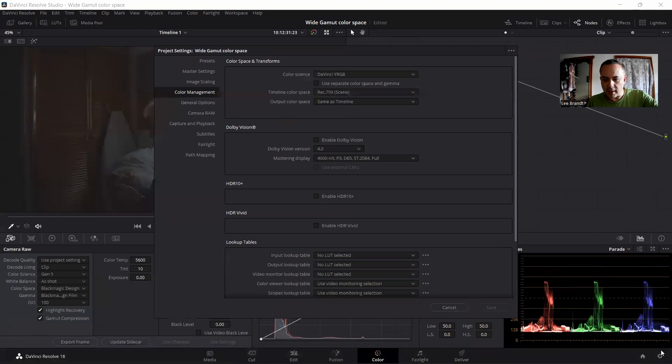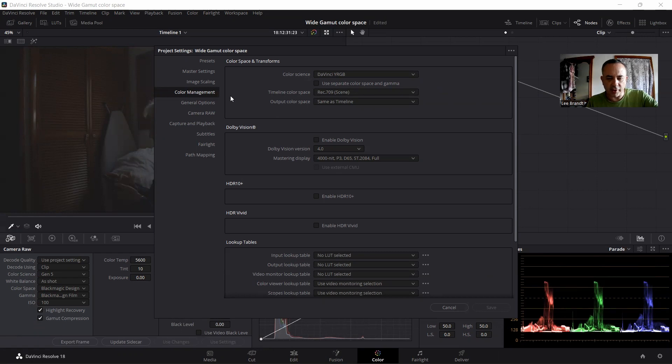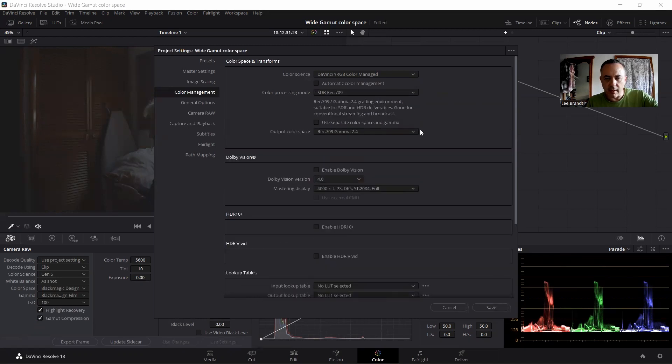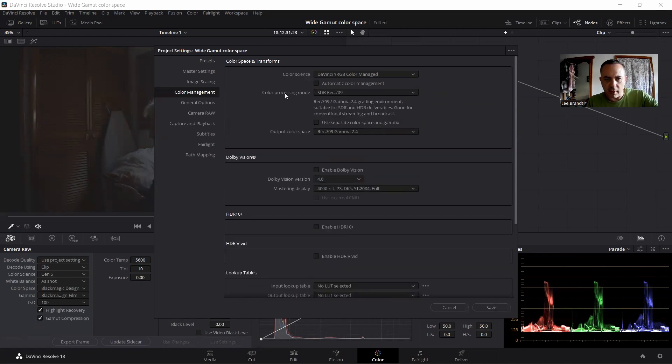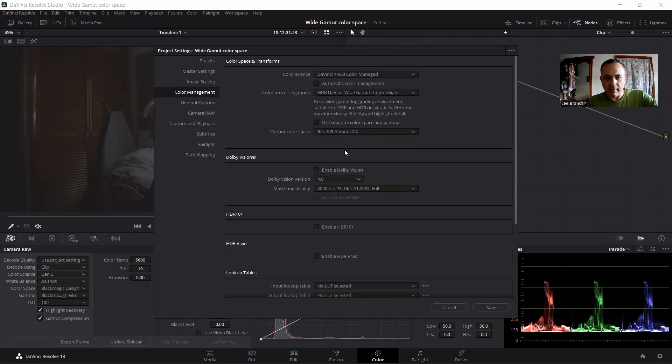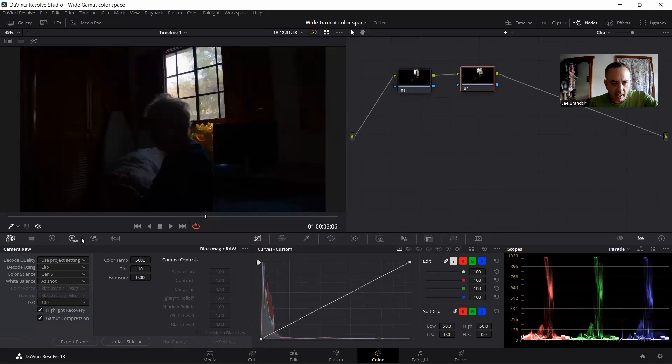The first thing you need to do is go to color management. You hit the project settings wheel at the bottom right. This is going to come up. Go down to the color management tab, and the color science, change it from DaVinci YRGB to color managed. Then uncheck the automatic color management. And then in your color processing mode, you need to scroll down until you find HDR DaVinci Wide Gamut Intermediate, select it. Output color space, leave it at rec 709 2.4, and then you save.